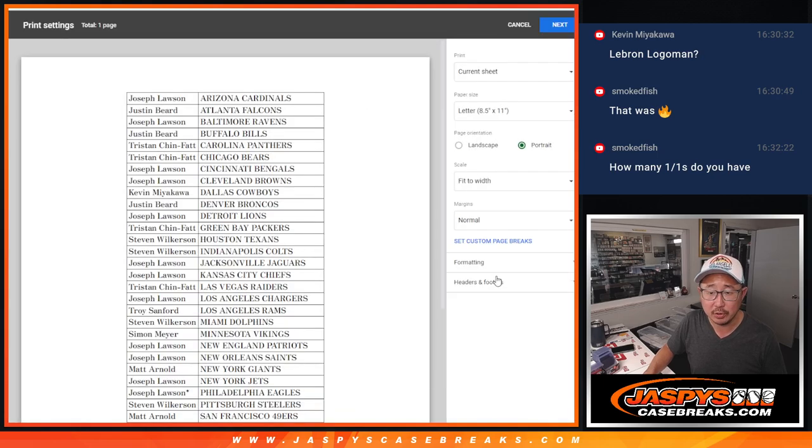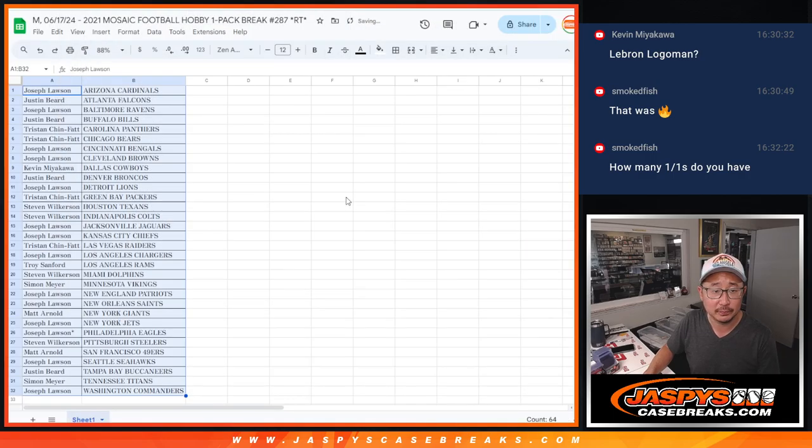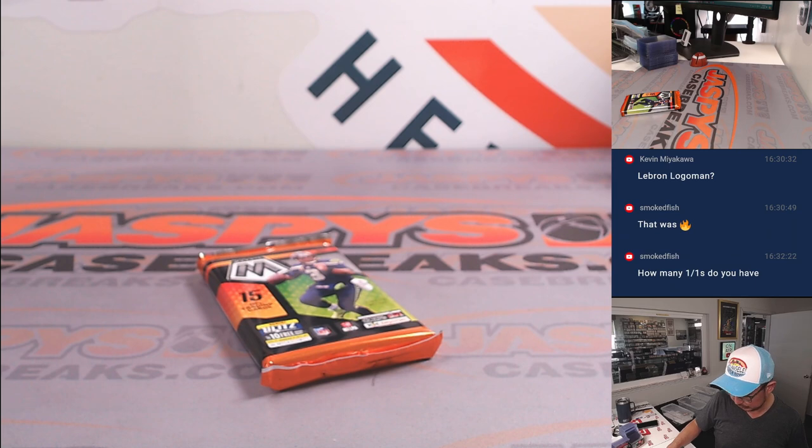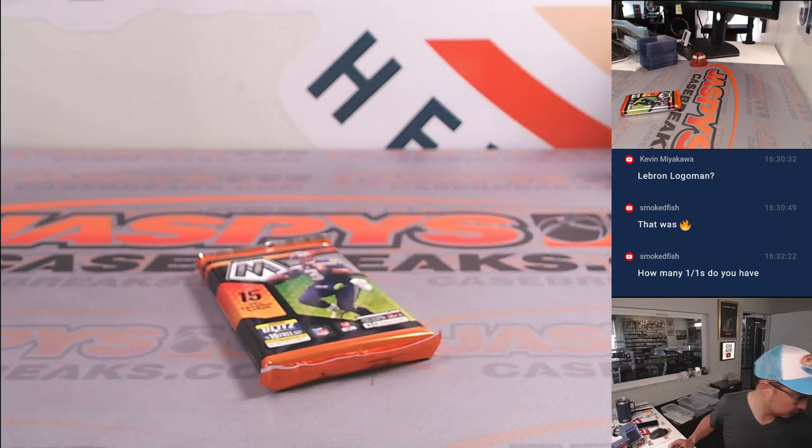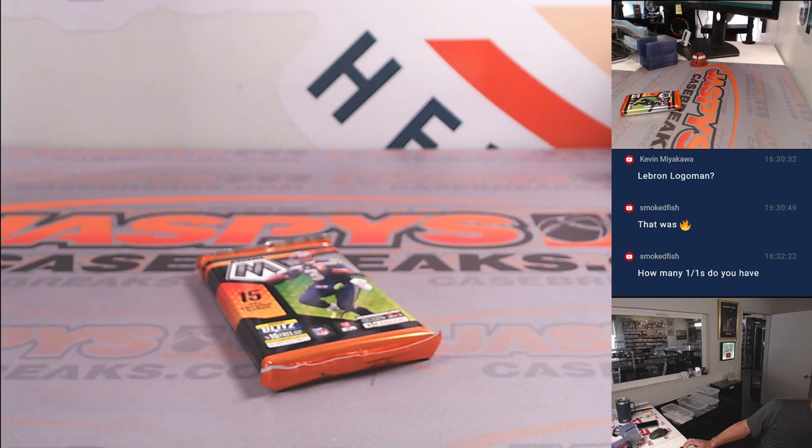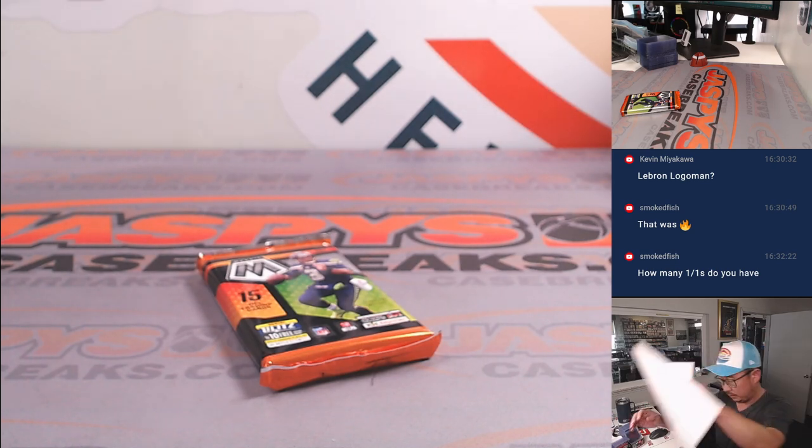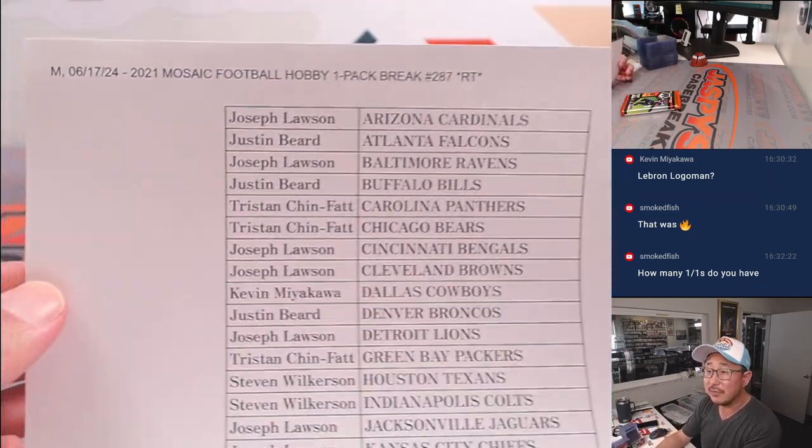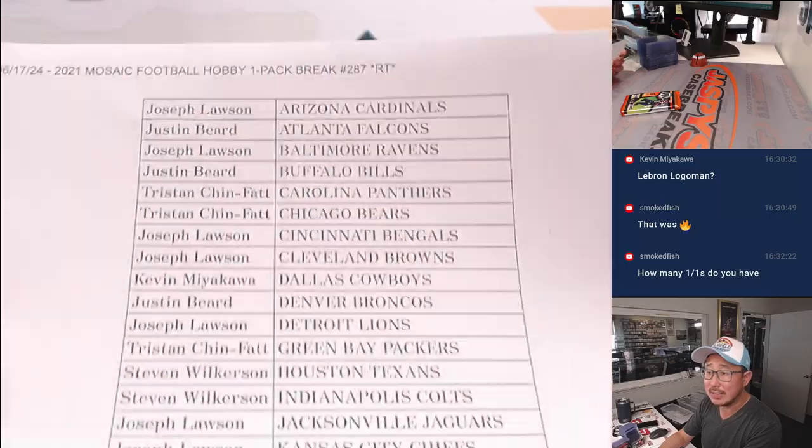All right, no trade winner here. Let's print and rip. All right, so here's the final printout right here. Hot off the presses.